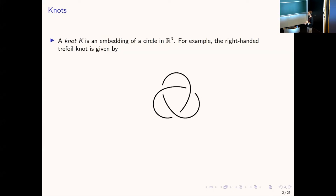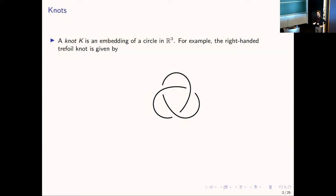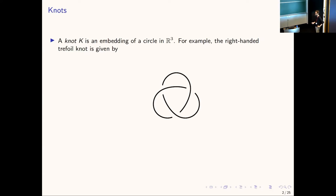One thing we'll be interested in is the mirror image of a knot, which just means you switch all the crossings. The mirror of the right-handed trefoil is called the left-handed trefoil. The other thing to note is that this is an example of what is called an alternating knot — as you walk along the strand, the crossings alternate over, under, over, under. You can verify that on the trefoil diagram.